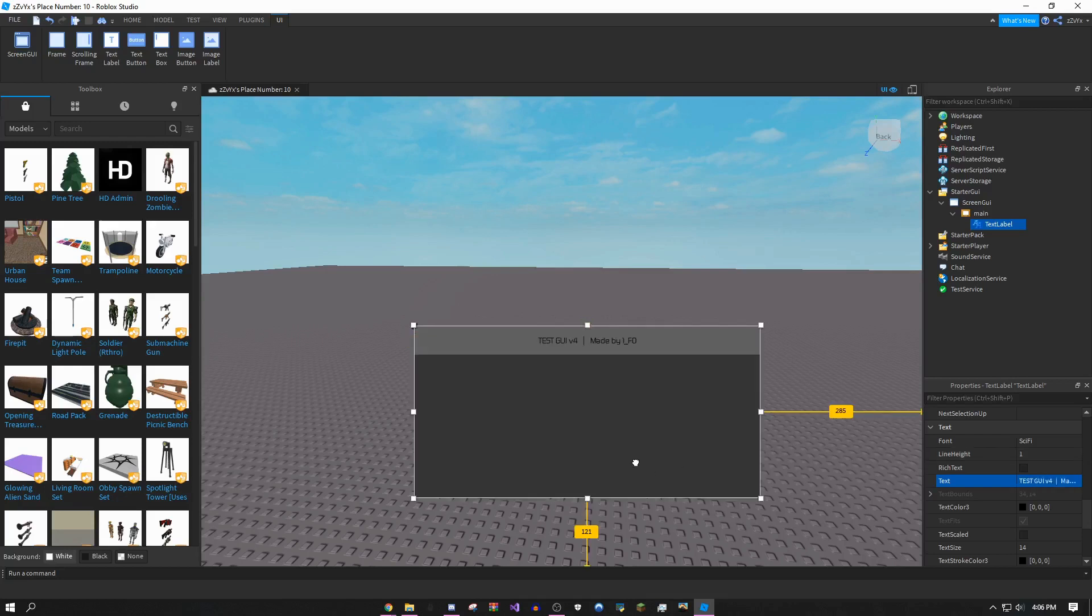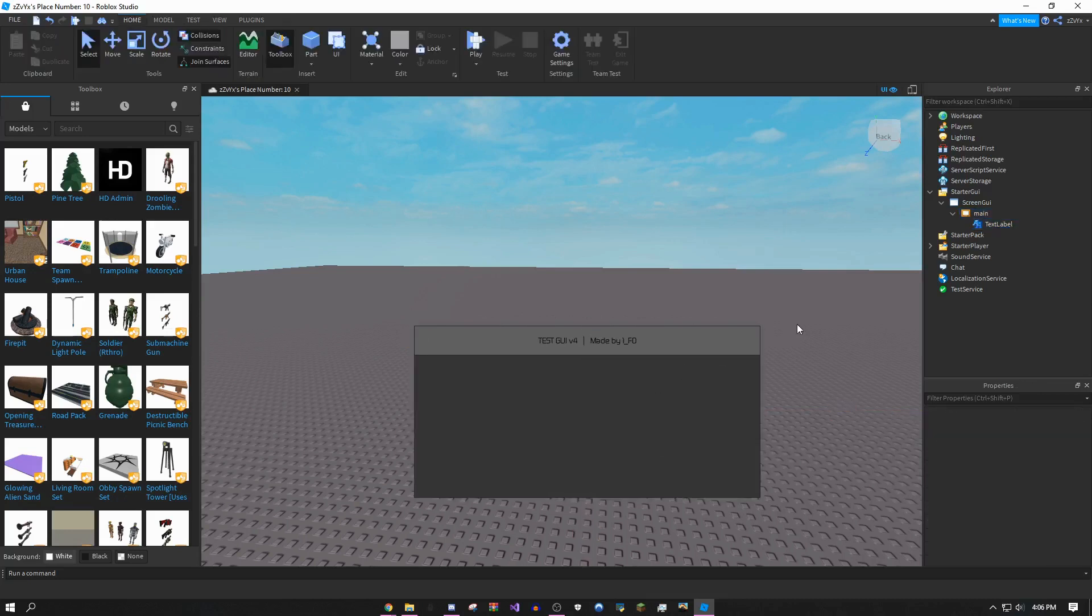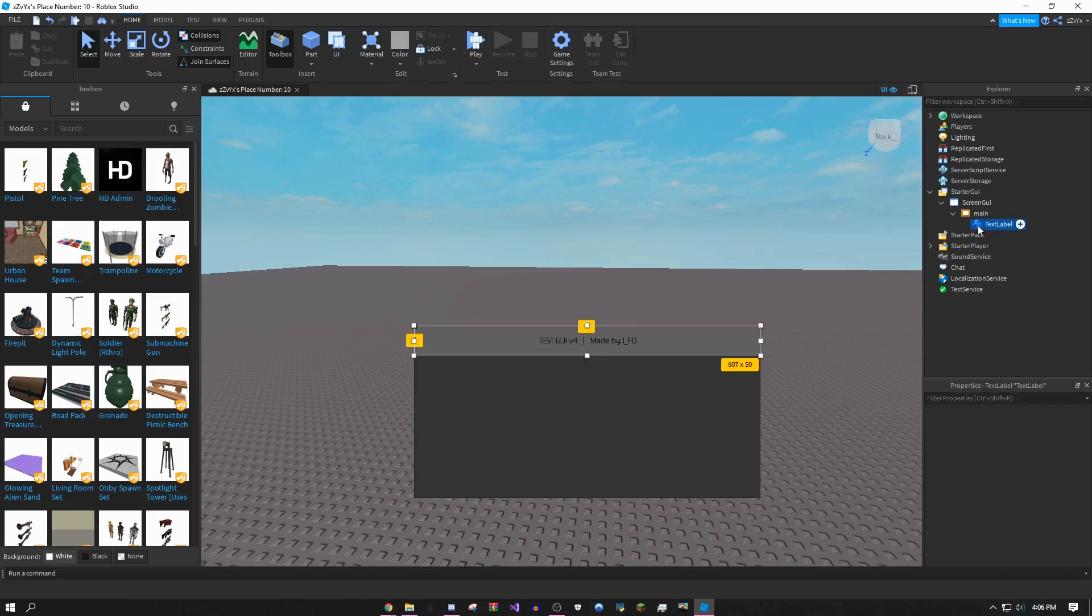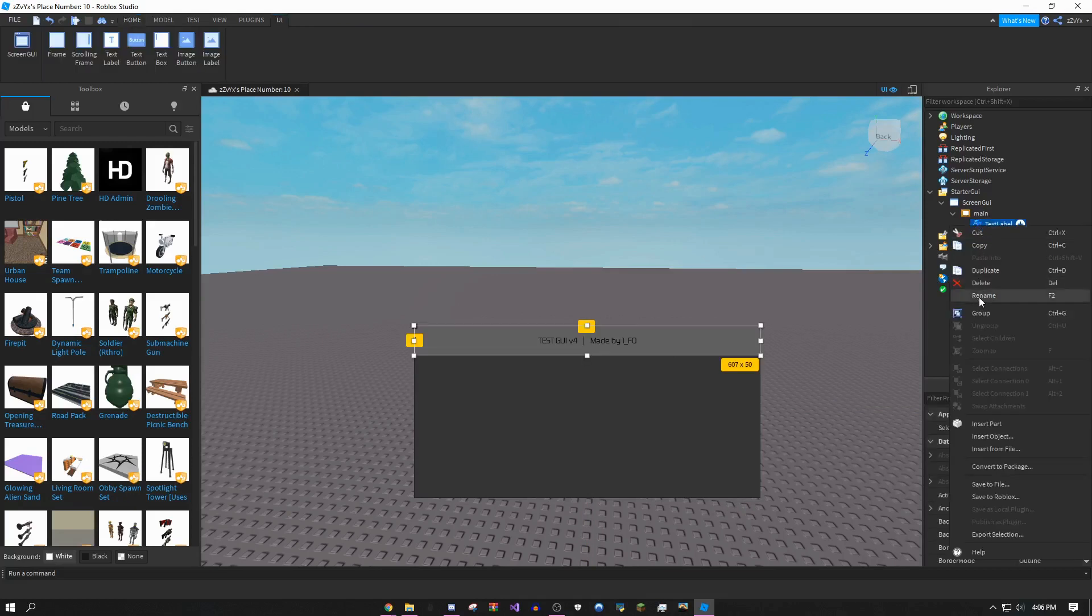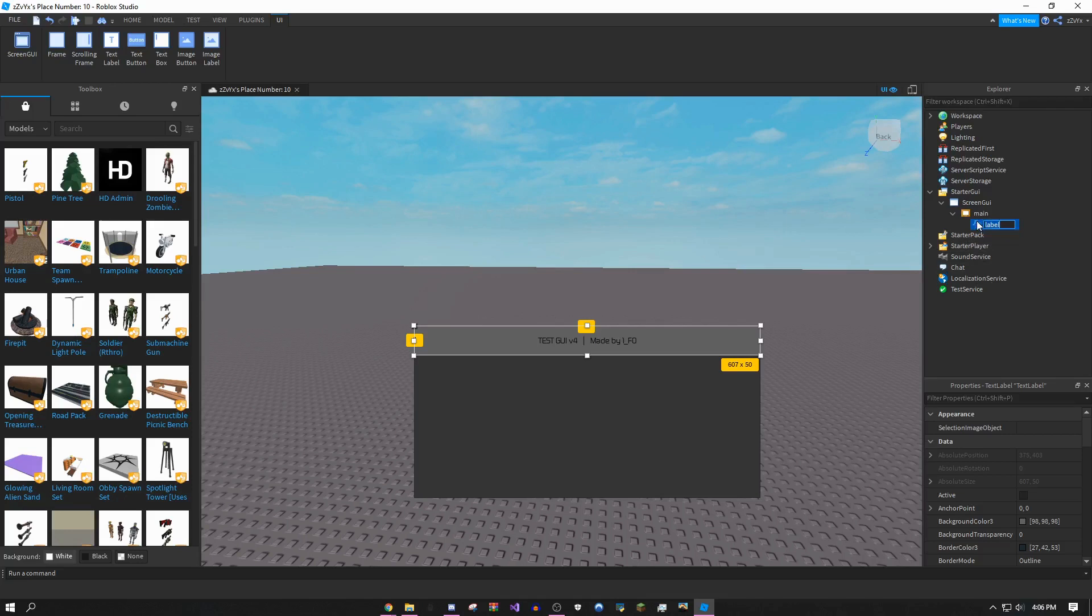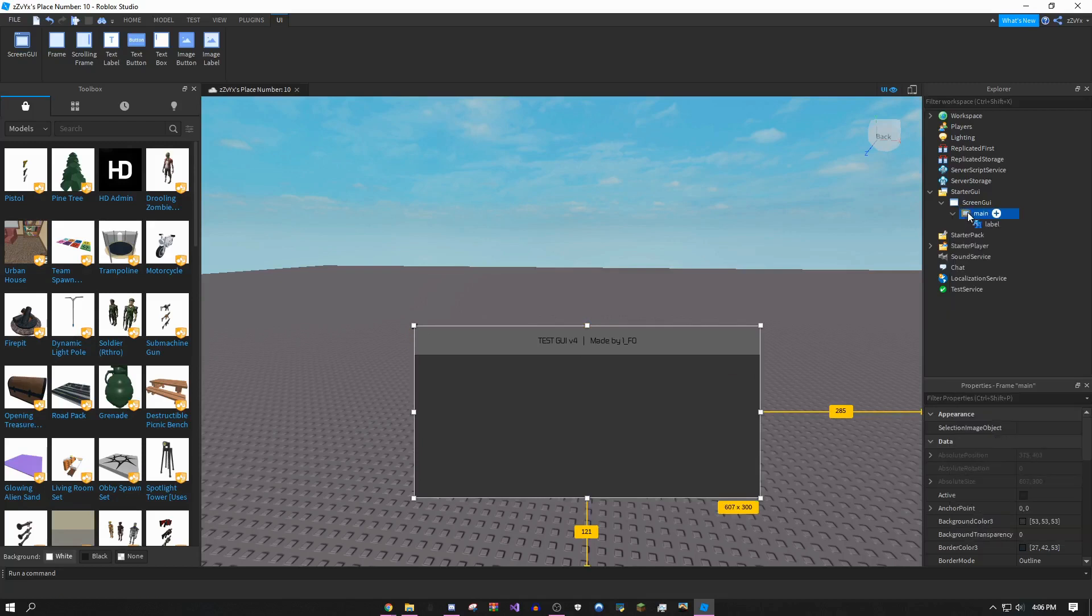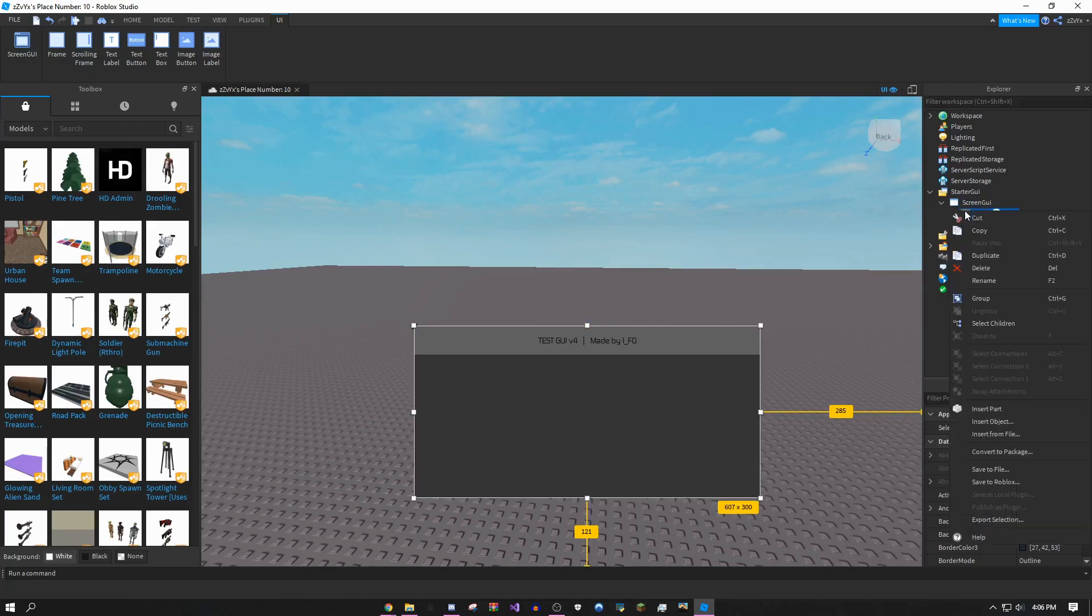This looks fine. I'm going to make the text say test GUI v3 made by onefo. You could put whatever you want. This looks really bad but it's just for demonstration. Once you've done this, right click the icon next to text label, click rename, and rename it to just label to keep it simple.